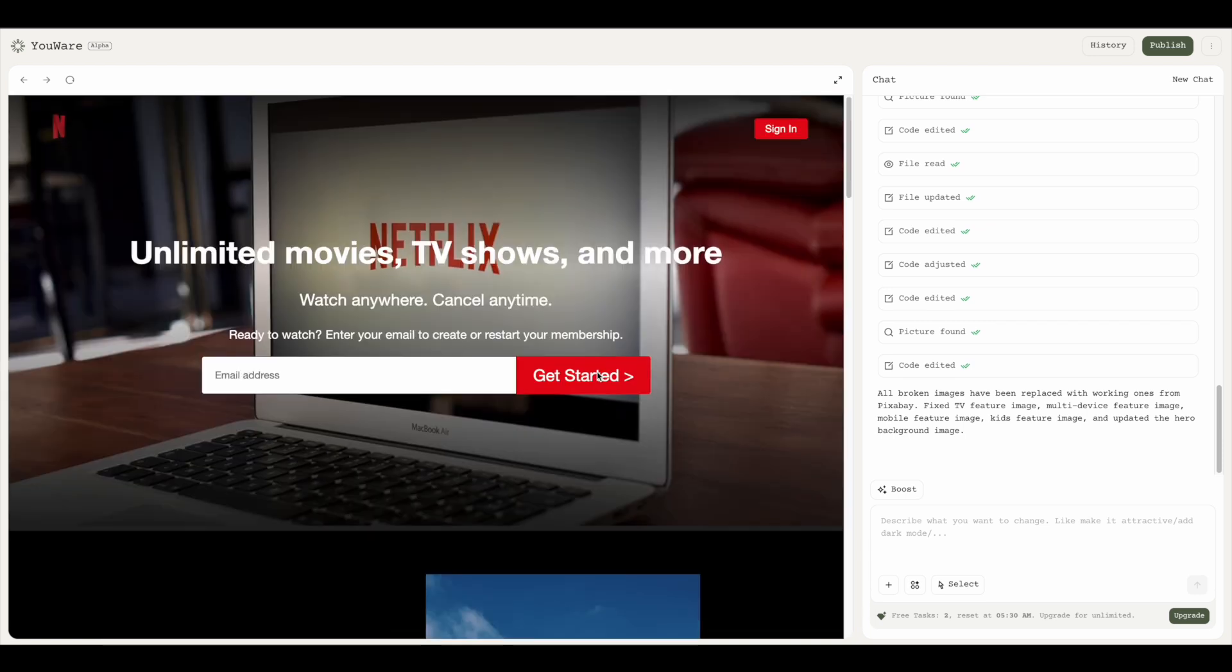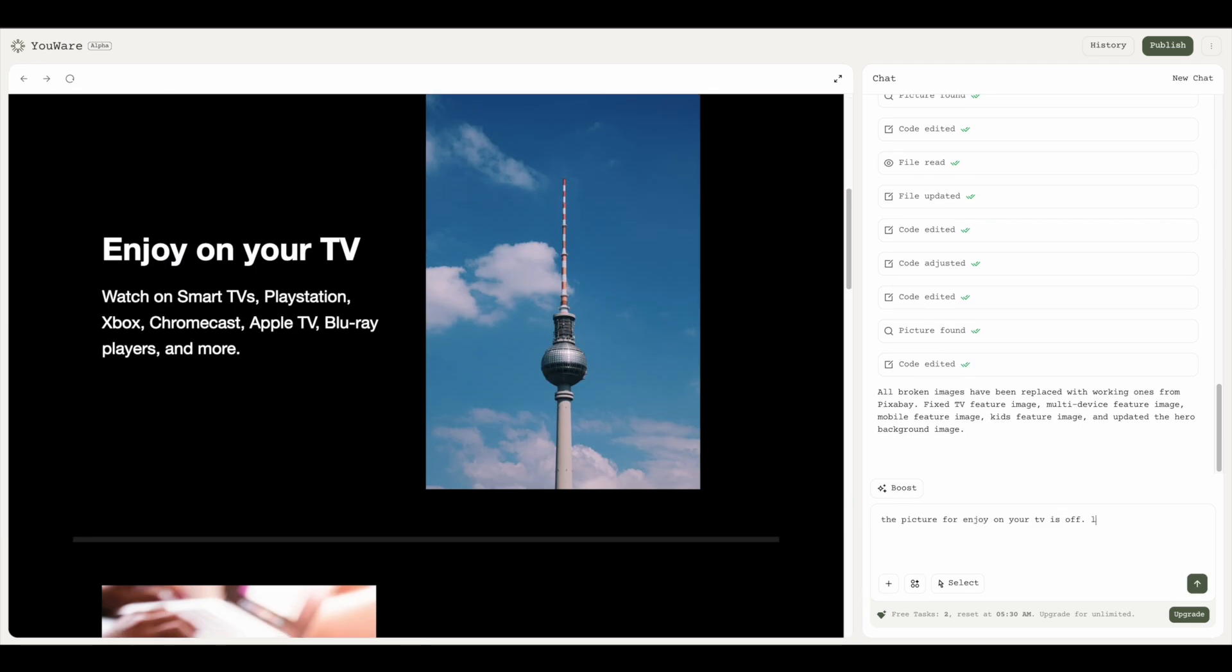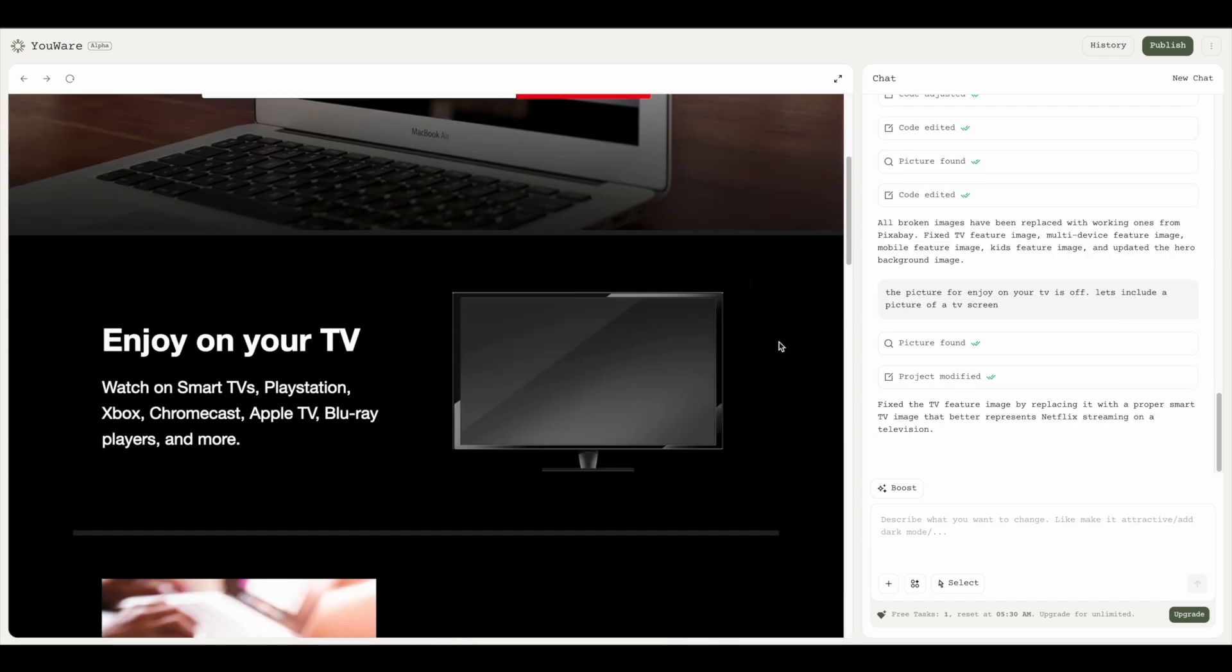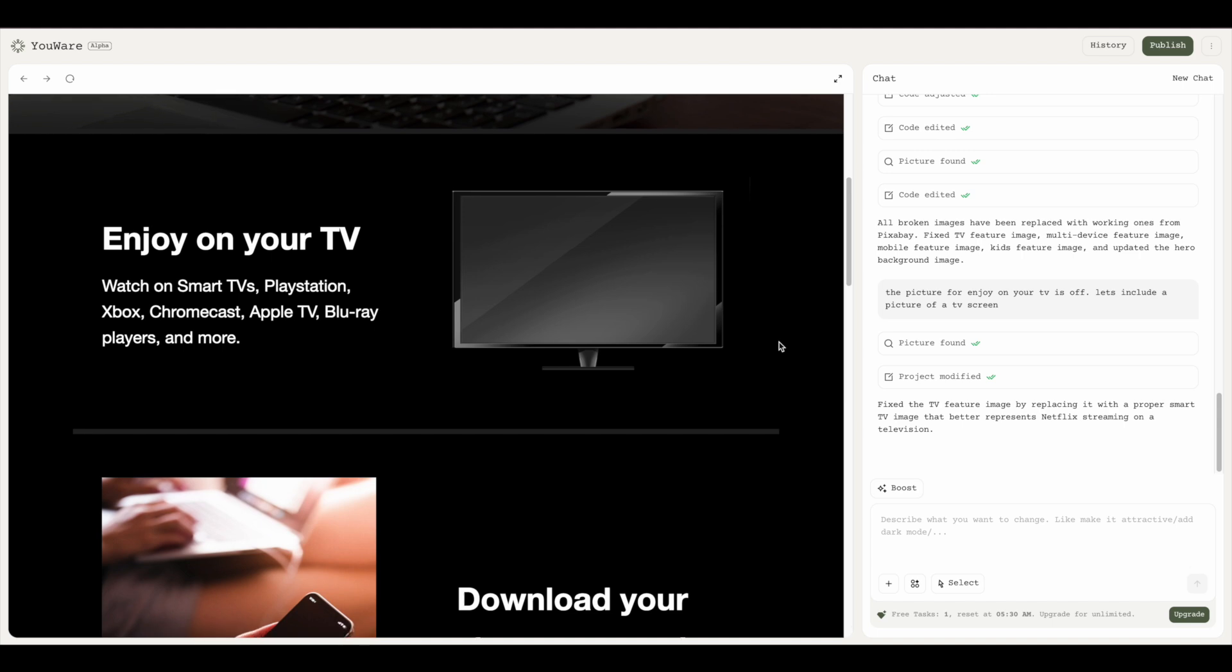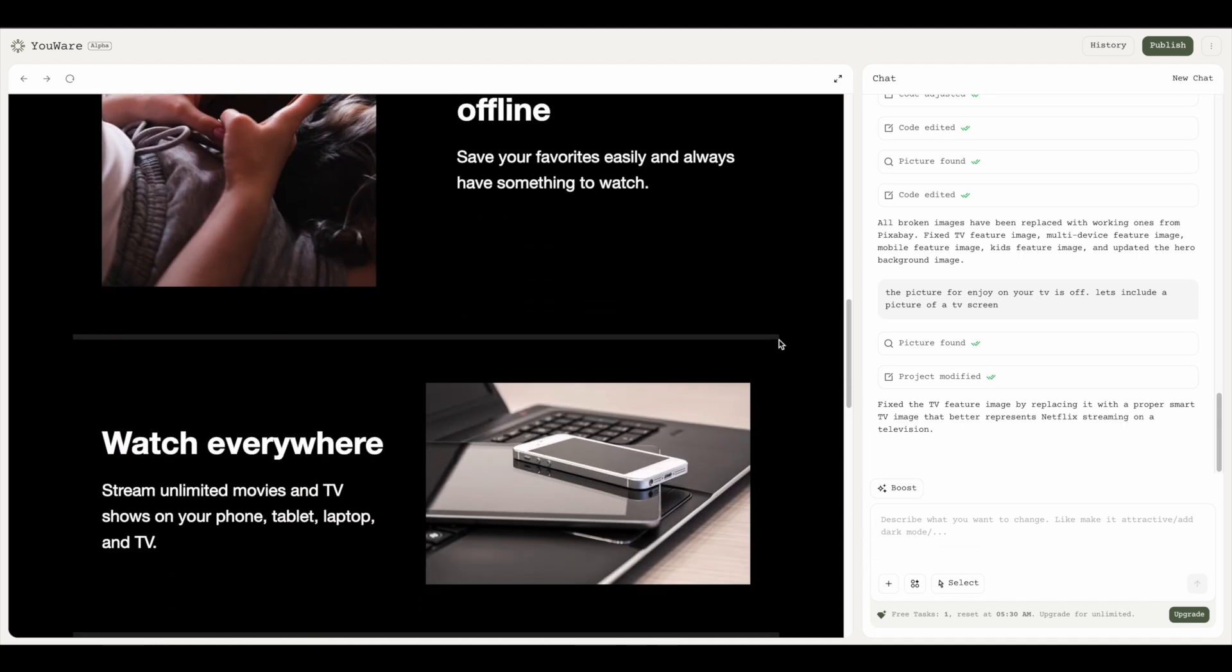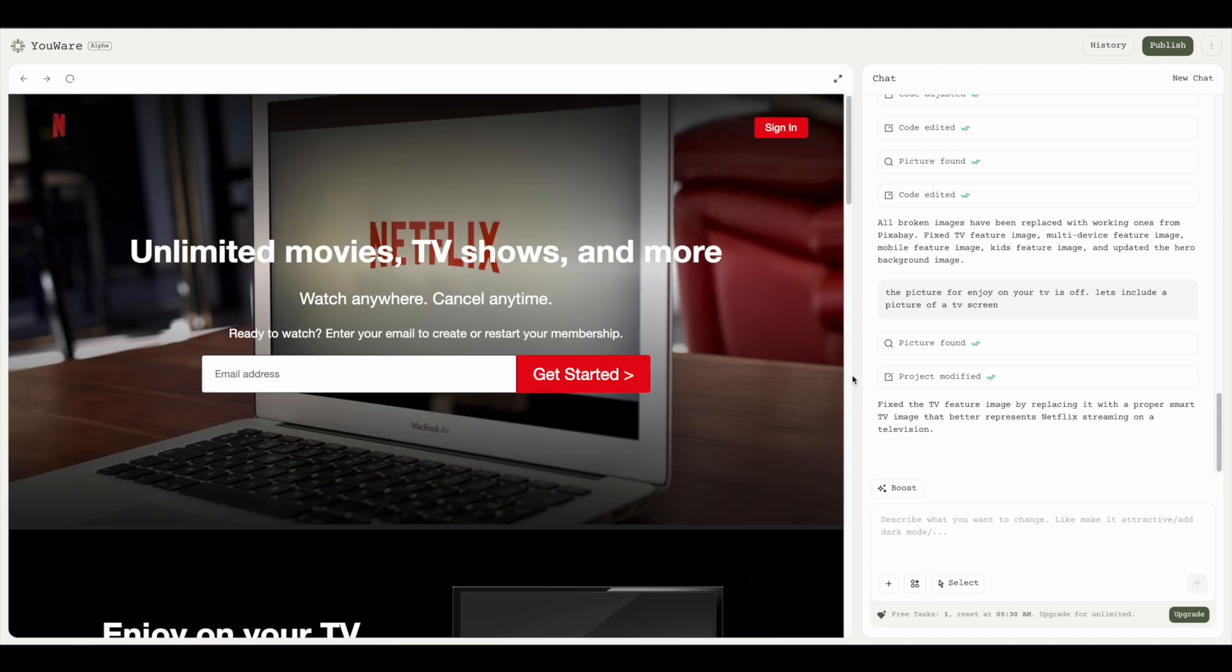I'm vibe coding so I won't be writing a single line of code. I'm just going to ask it that the picture is a bit off, so let's include a picture of a TV instead. It's fixed that and let's go ahead and see—whoa, that is actually a good picture of a TV. Now everything looks good to me.